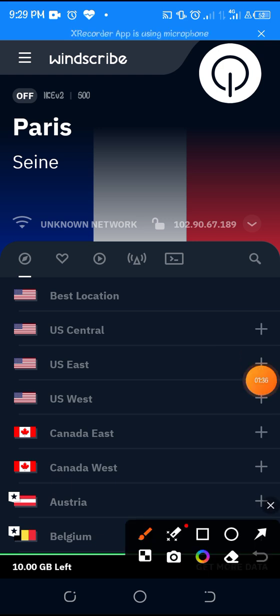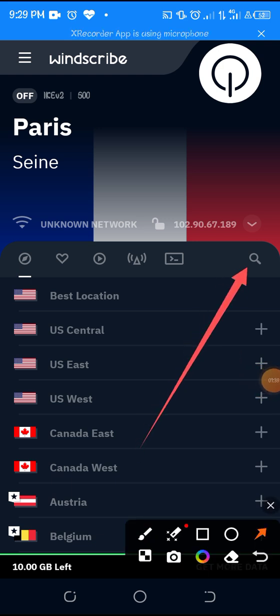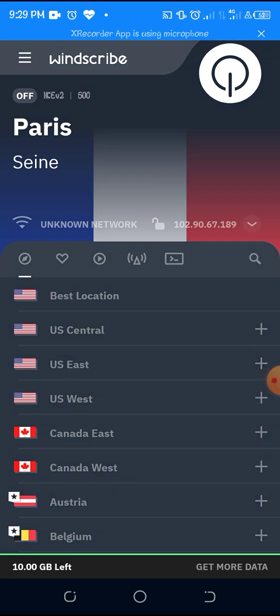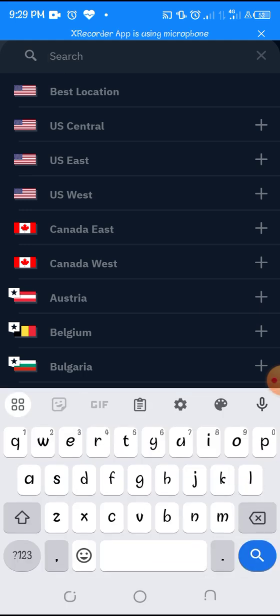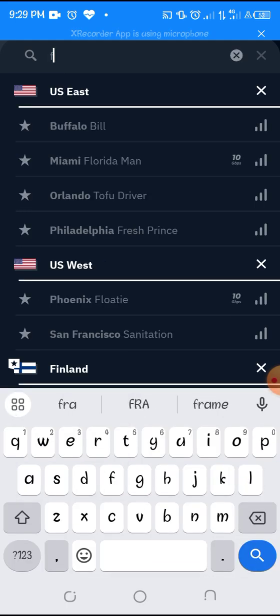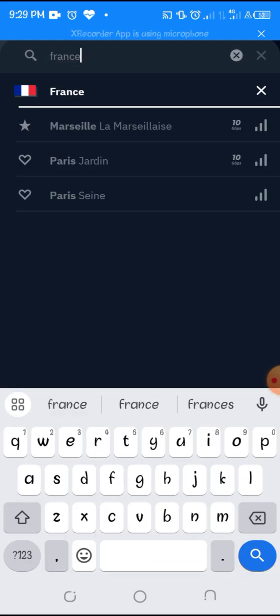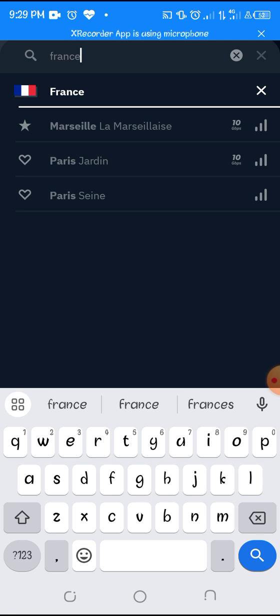Come to this search bar here and search for France, search for France because we are going to be using France location. For those that are in Nigeria we're going to be using France location to open our Bitget account.